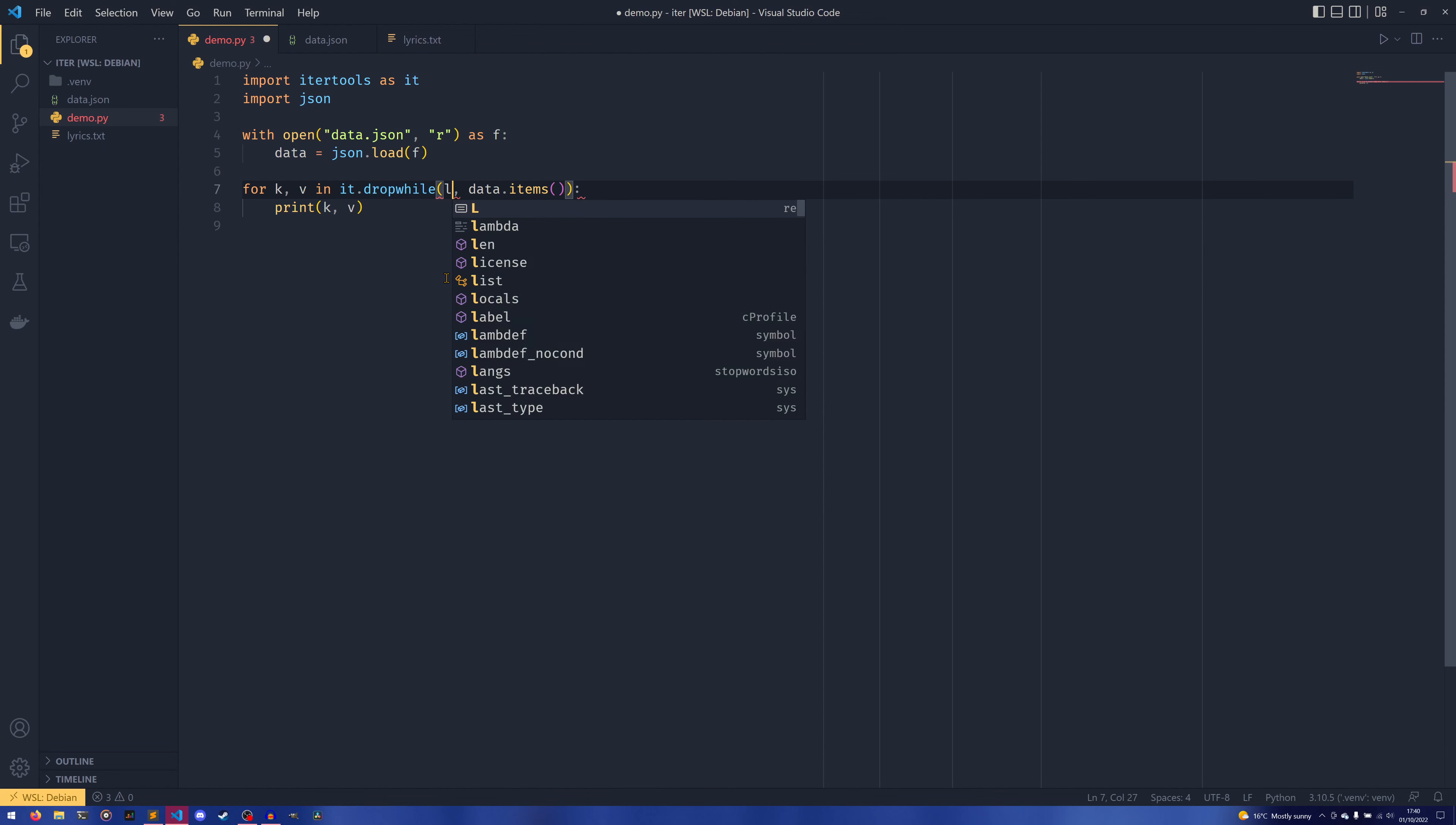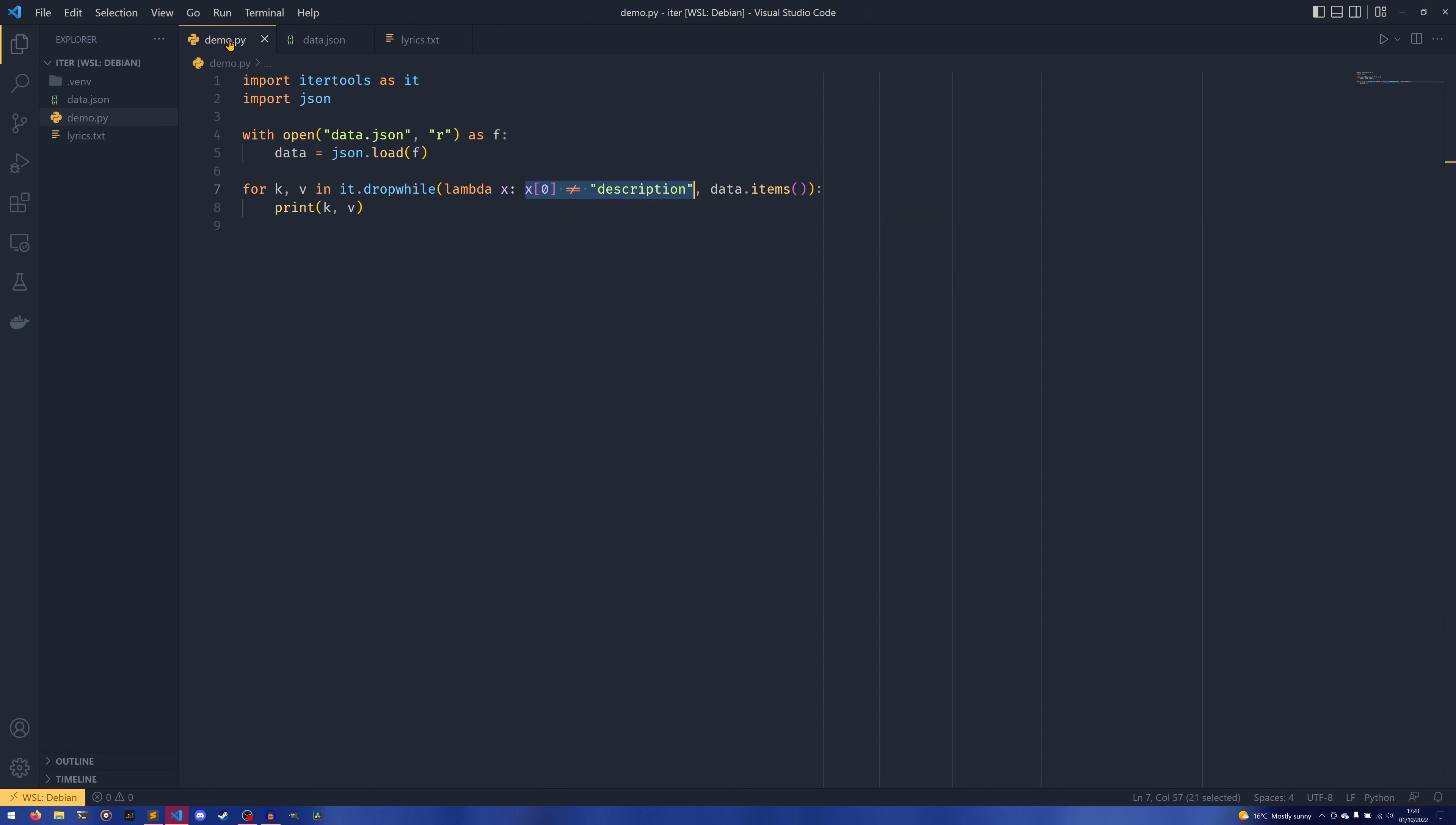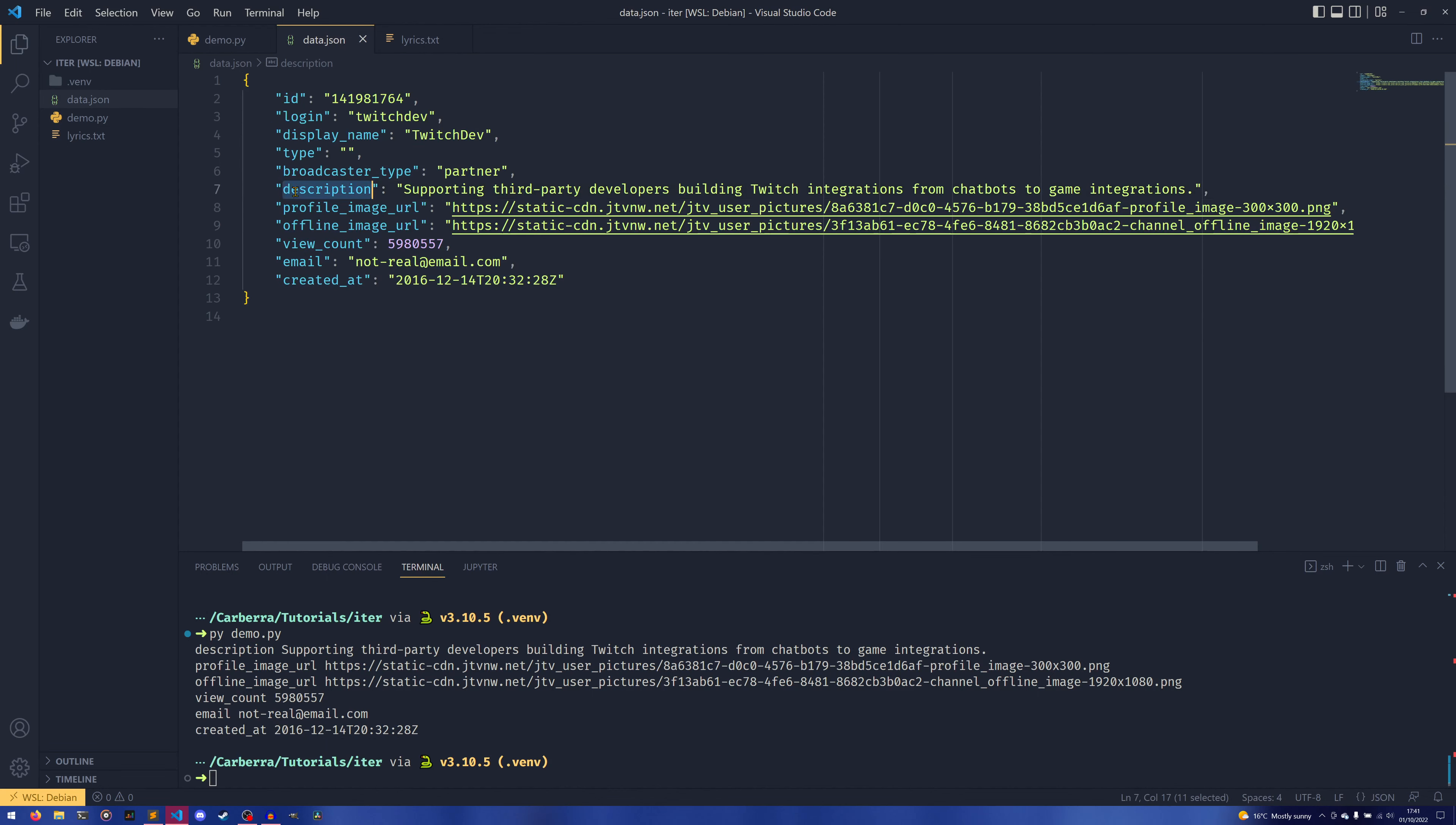But in here, it takes the same arguments as a filter would. So it takes a callable as the first argument, and it takes our data—in this case data.items—as the second argument. So if you wanted to process every key after description, we could pass in lambda x: x[0] does not equal description. So what we're saying here is that while the key is not description, we want everything after that.